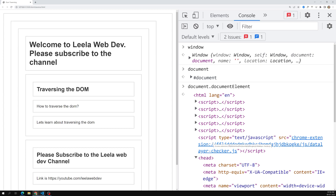This is our sample template that we will work on for traversing. I hope you understood this. If you have any doubts or suggestions, please post in the comments below. If you like this video, please support me by subscribing to my channel. We currently have 24k subscribers at the time of this recording.